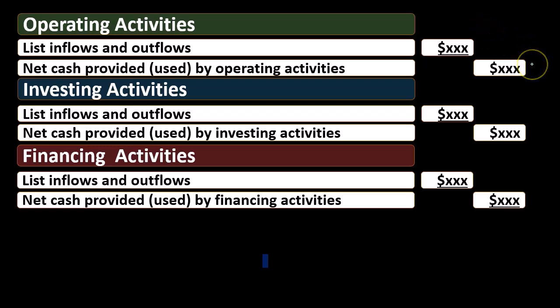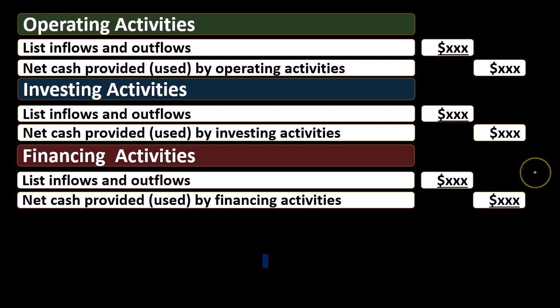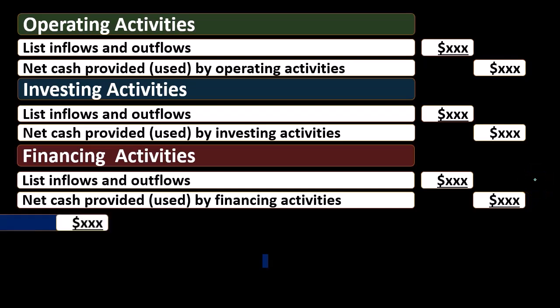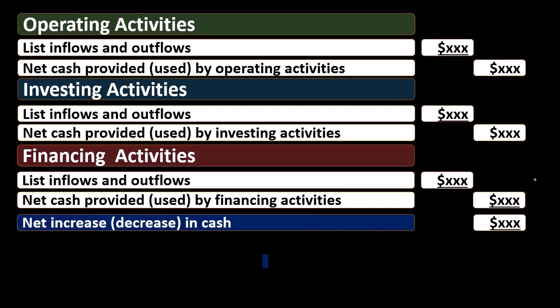So that means these totals in the outer column then, this is going to be net cash provided or used by operating activities, net cash provided or used in investing, and net cash provided or used in financing. If we add or subtract those up, whichever way they be going in terms of cash flow, then we're going to get the net increase or decrease in cash. That's going to be these three items here.